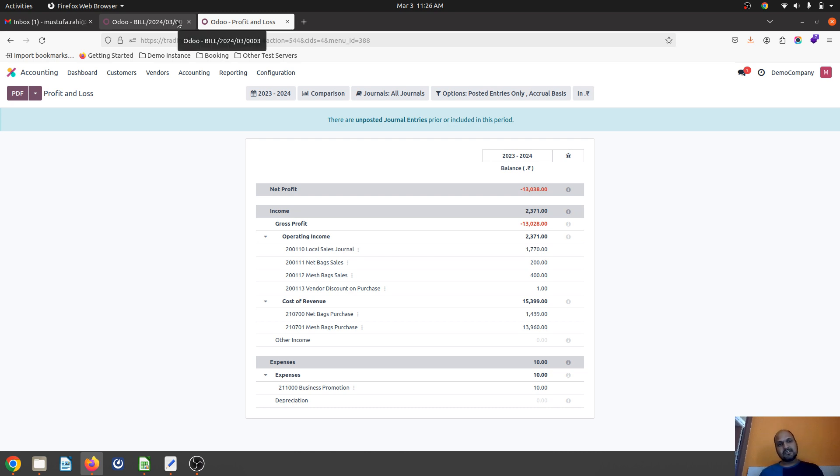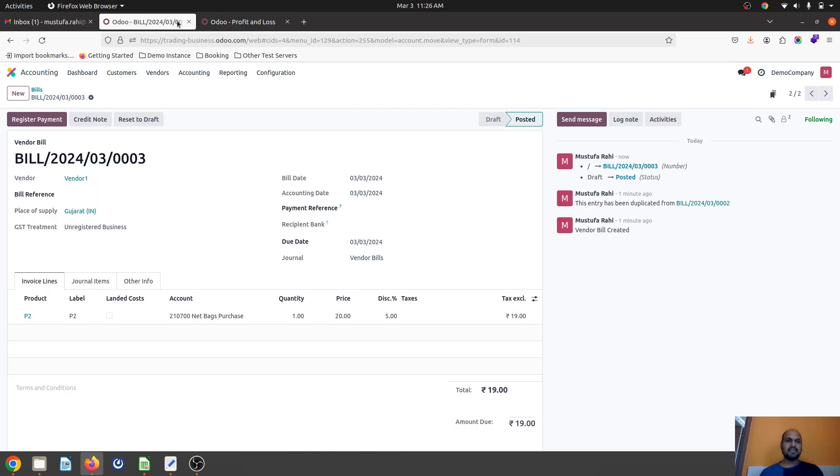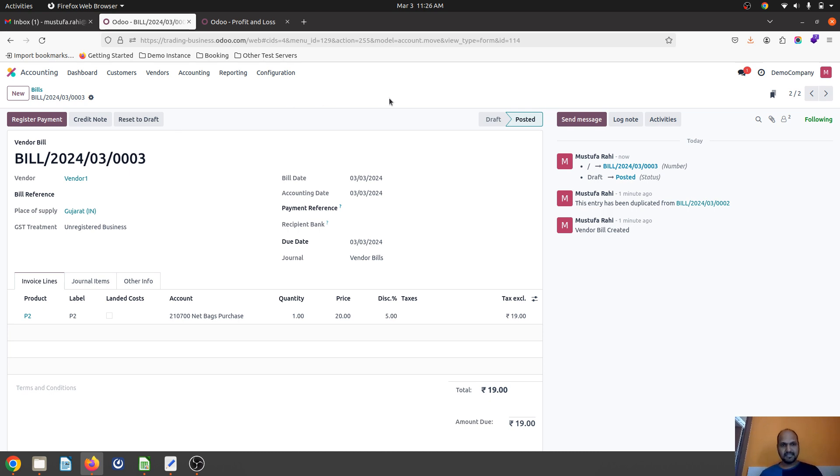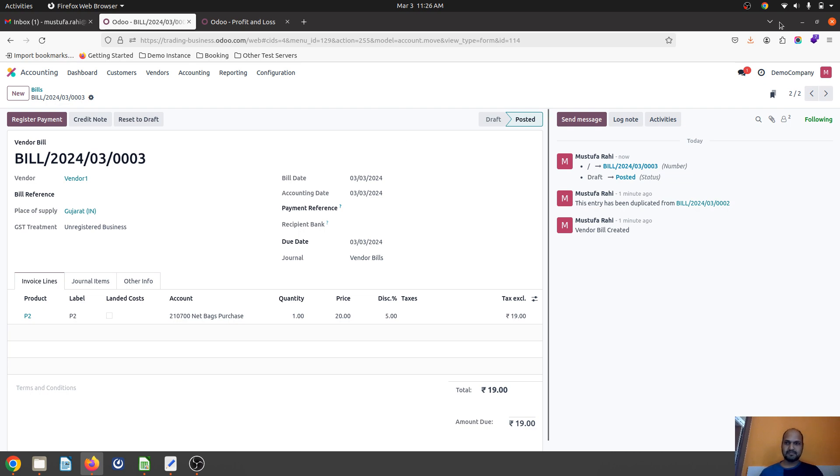Hope this will help many accountants and businesses to set up separate accounts on Odoo as discount accounts for customer invoices and vendor bills, and smoothly manage the P&L for accounting purposes. Thank you very much.